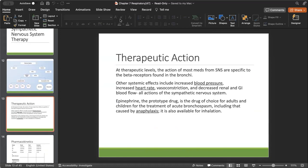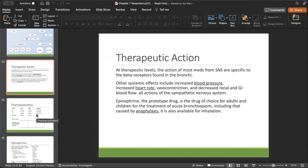Other things we need to watch out for are increased blood pressure, increased heart rate, vasoconstriction, and decreased renal and GI blood flow, because this is what the sympathetic nervous system does. Those are some of the adverse effects you get as a result of taking those medications. This is why it is so important to know the sympathetic nervous system and the receptors, because all of this comes back — please go back and watch the ANS lecture if you haven't already.